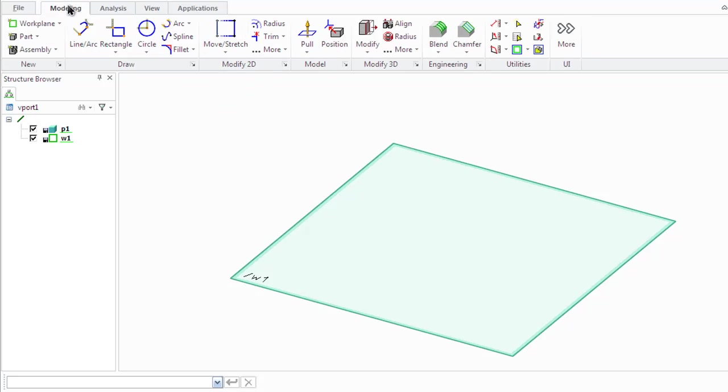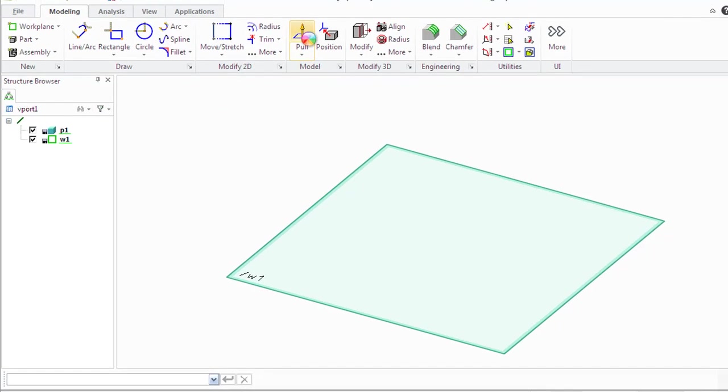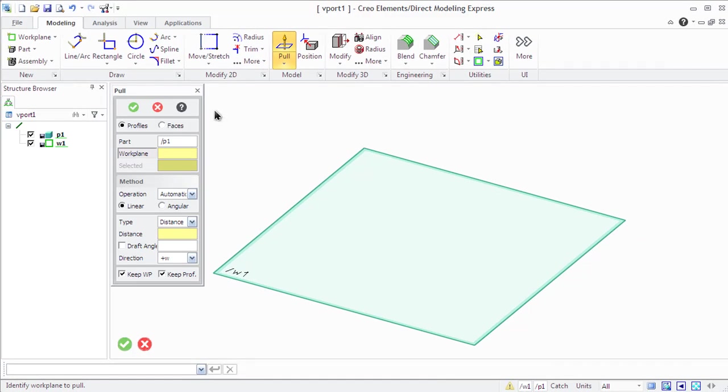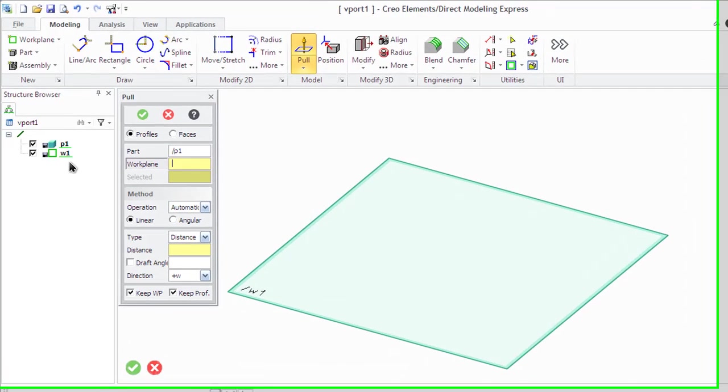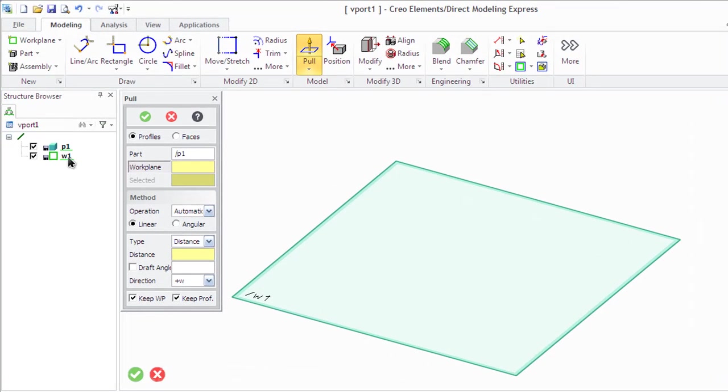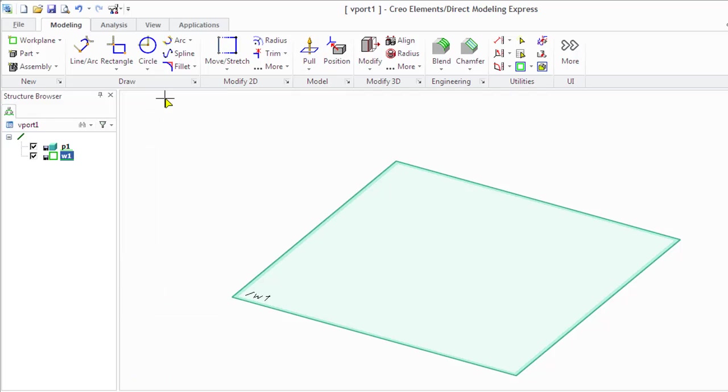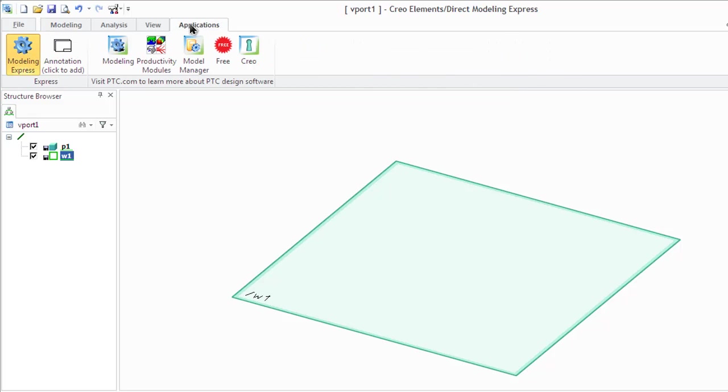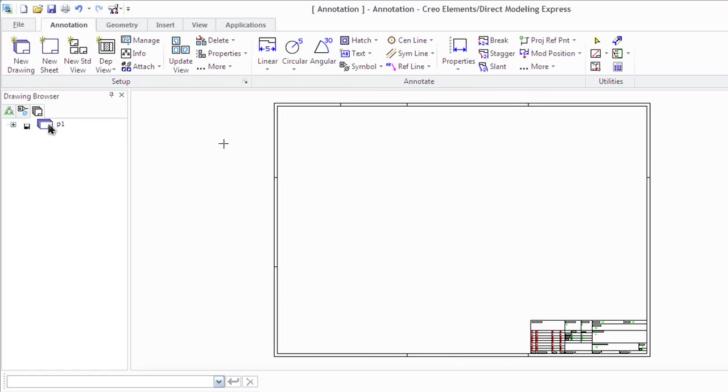When you start a command on the ribbon, the dialog box opens. You can specify parts and assemblies for modeling operations using the structure browser. When you start working with annotation, you can also see the drawing browser and template browser.